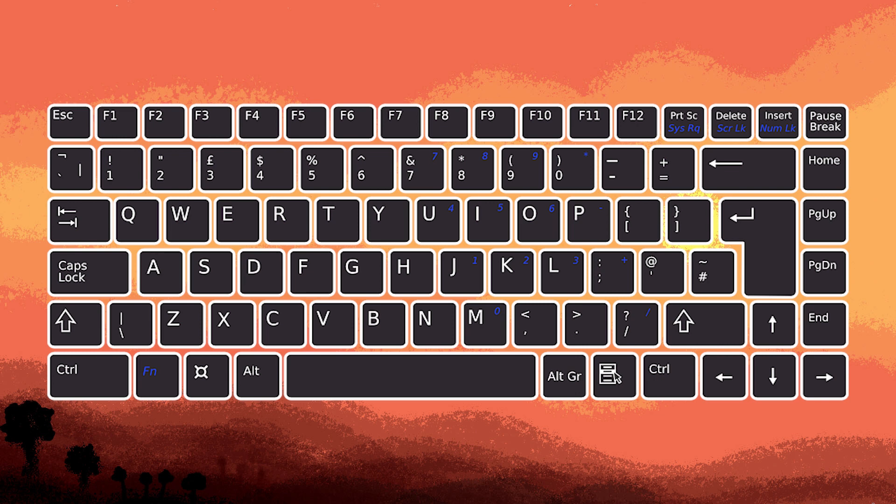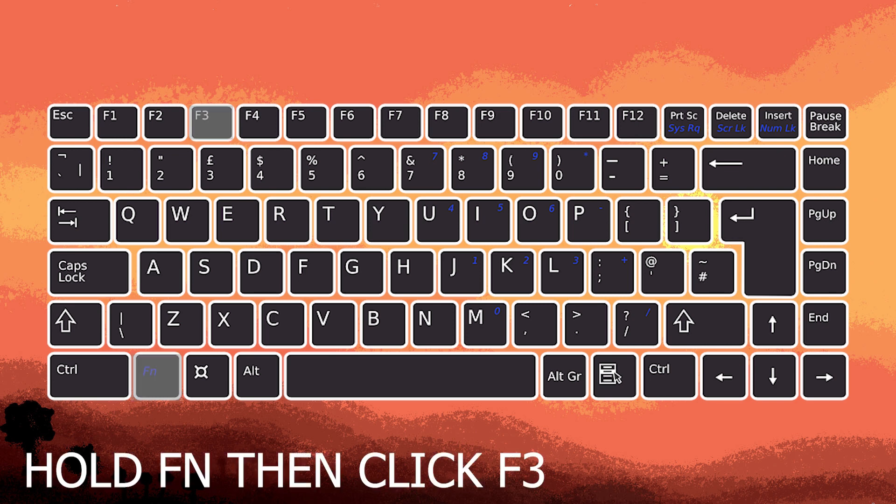For example, if the brightness control is on the F3 key, you would press and hold the Fn and press F3 to increase brightness.